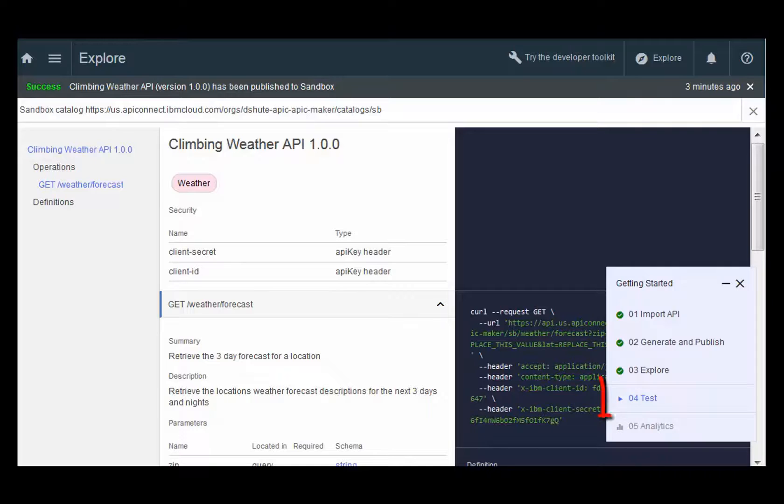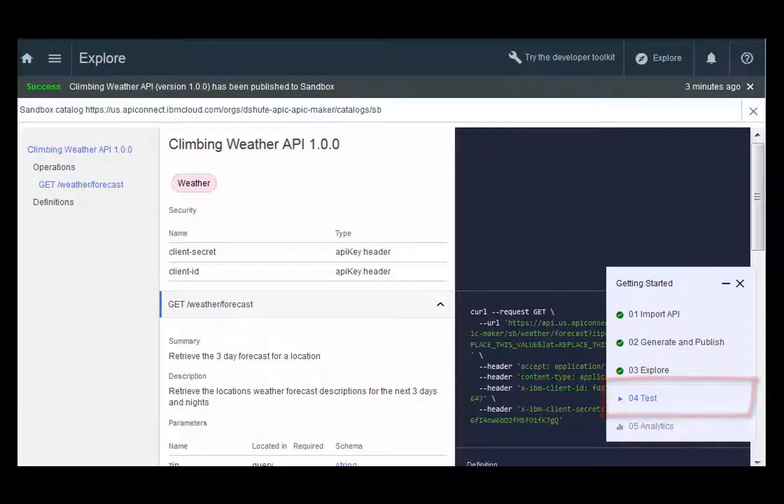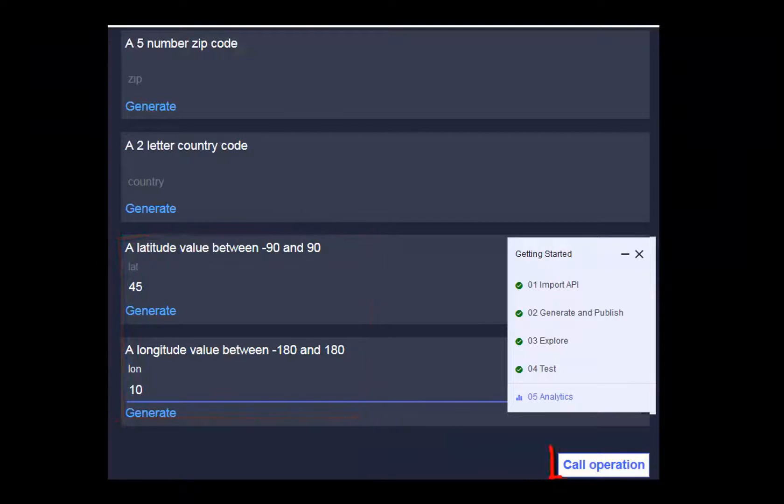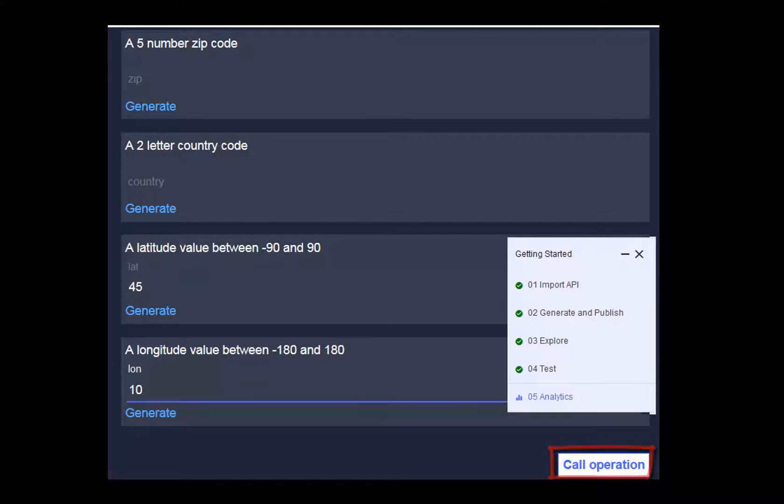Click Test on the guided tour to go ahead and test your new API. Enter a latitude value, a longitude value, and then click Call Operation in the lower right-hand corner.